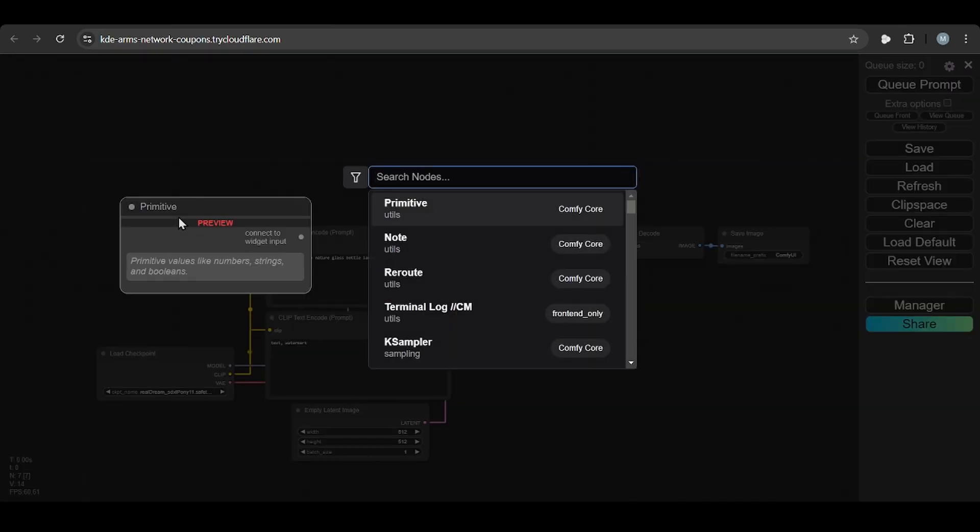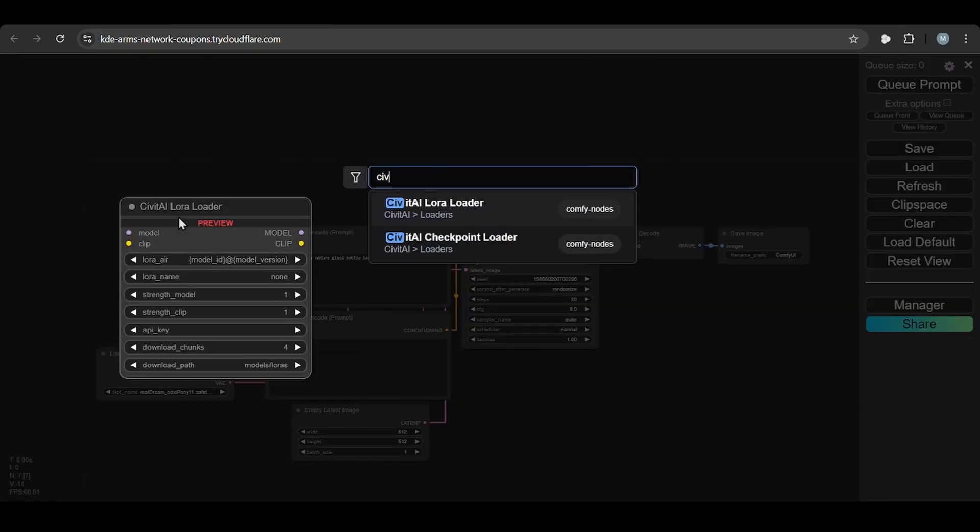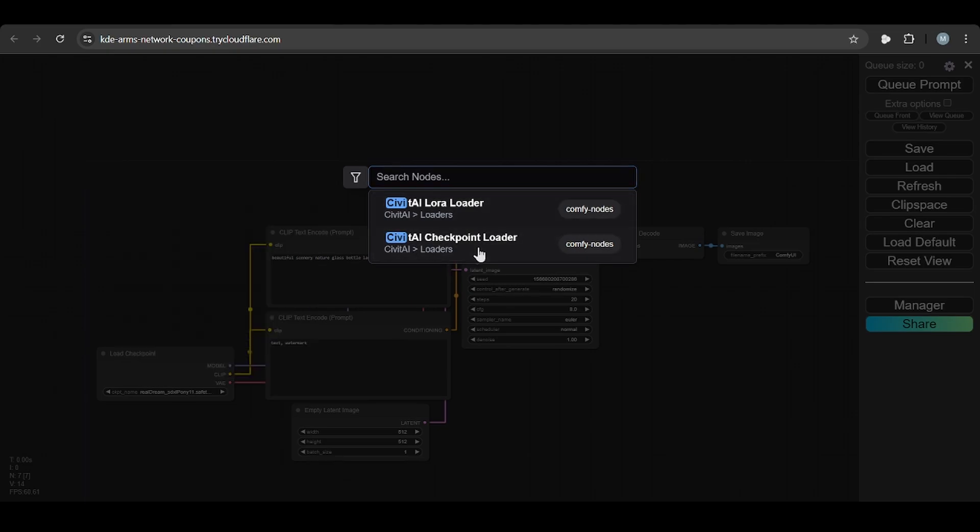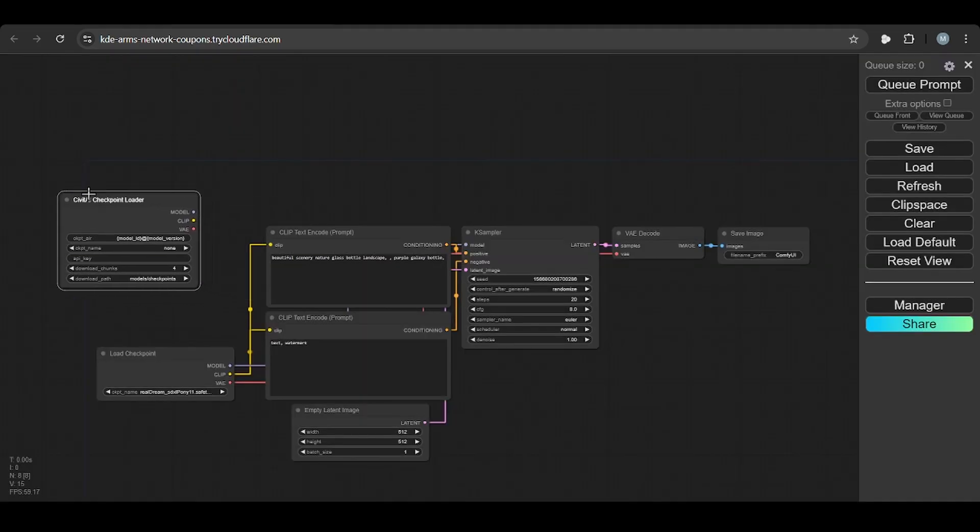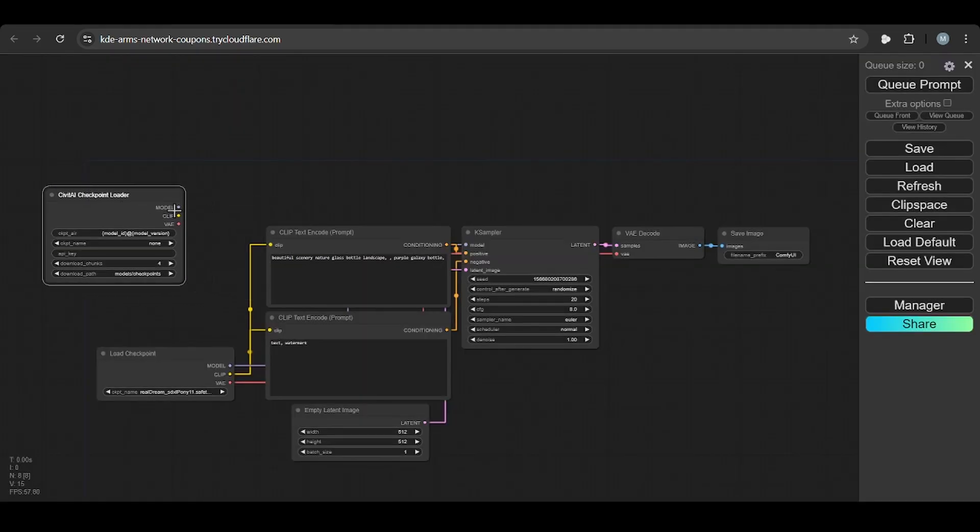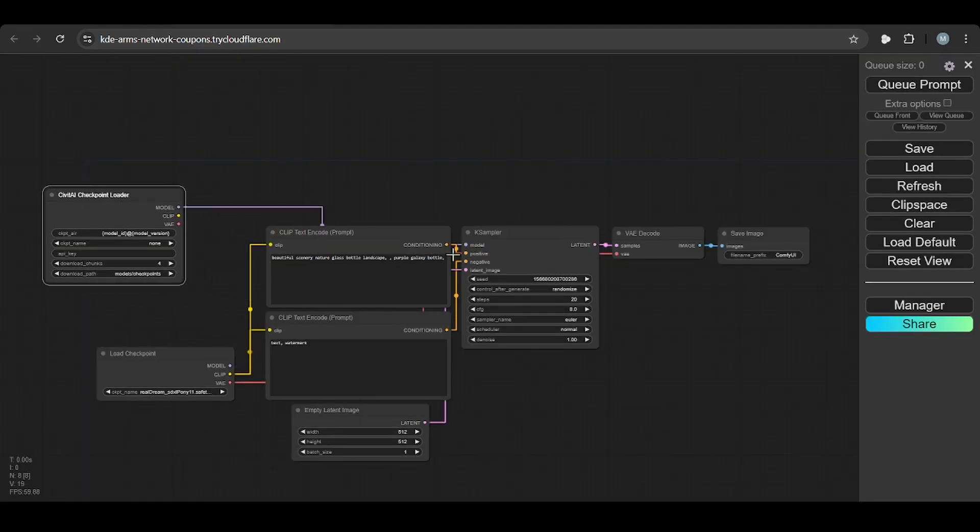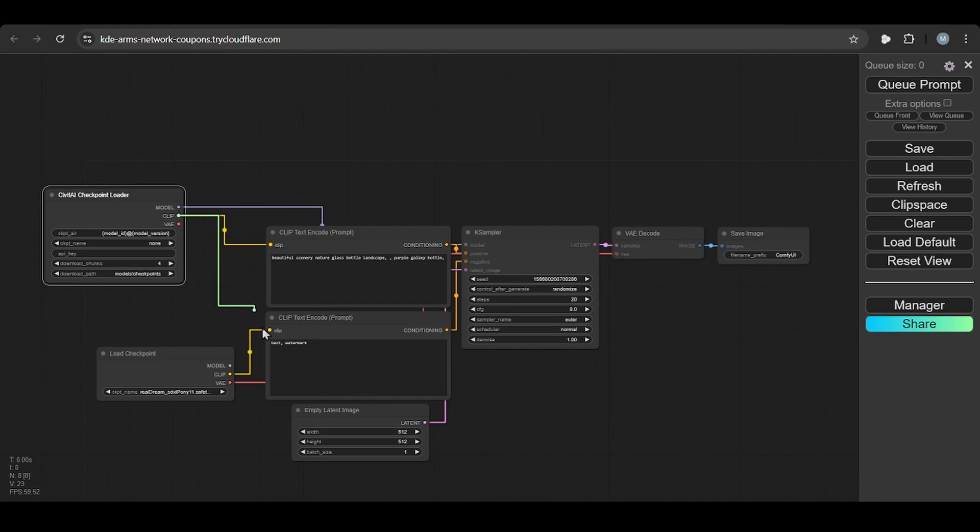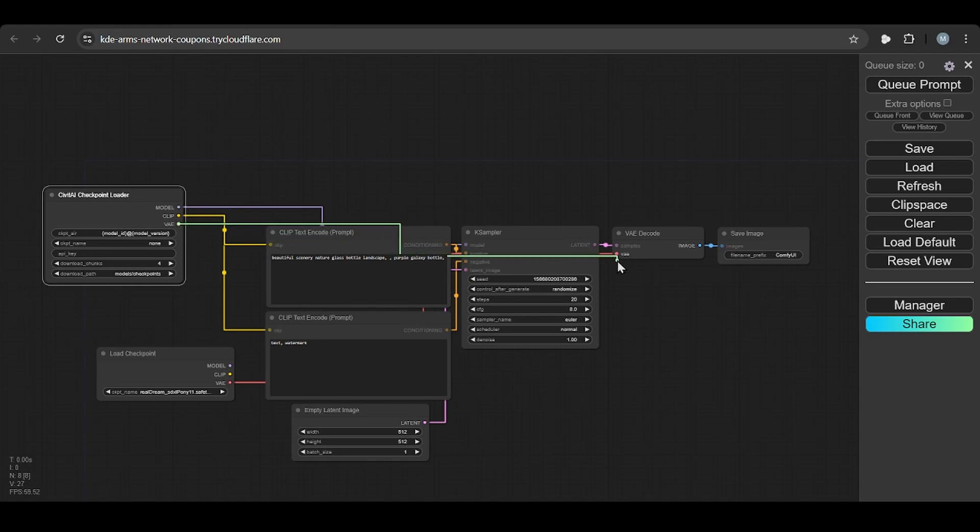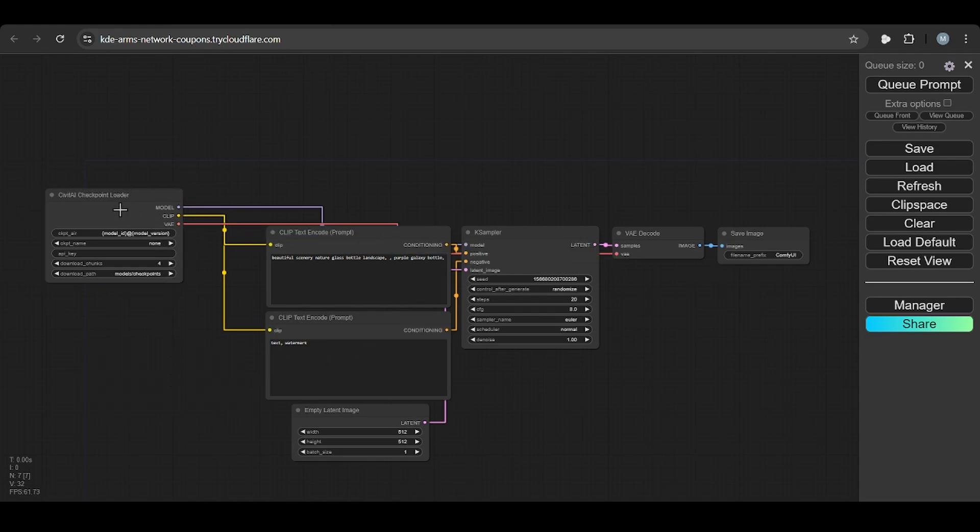You can search here Civit AI checkpoint loader. So then you need to connect all the things. Then you need to connect clips also, you need to connect VAE also, you need to connect model also, and delete this one.